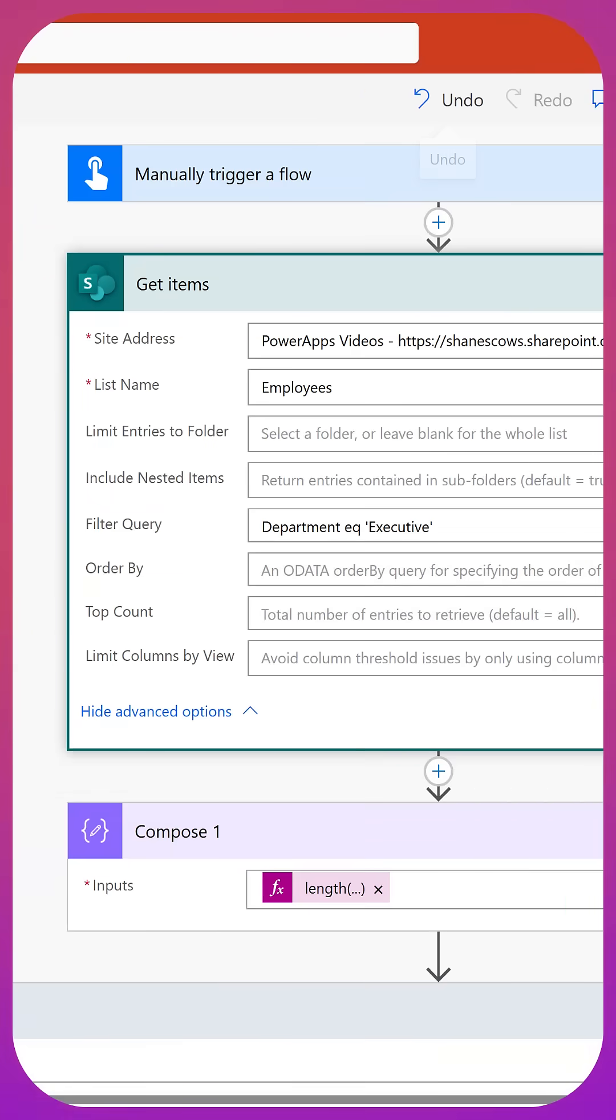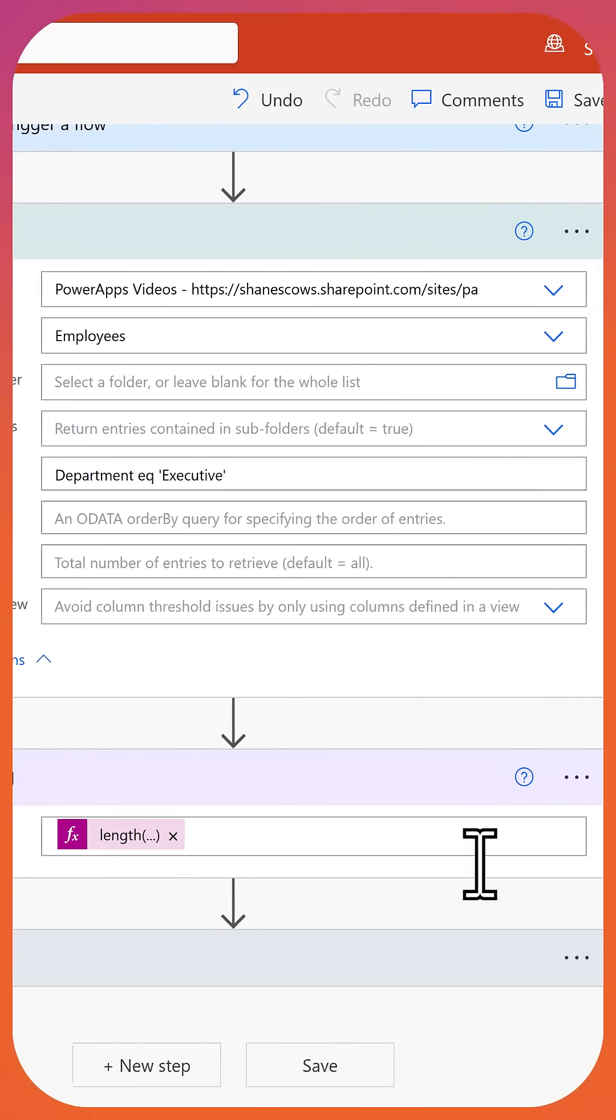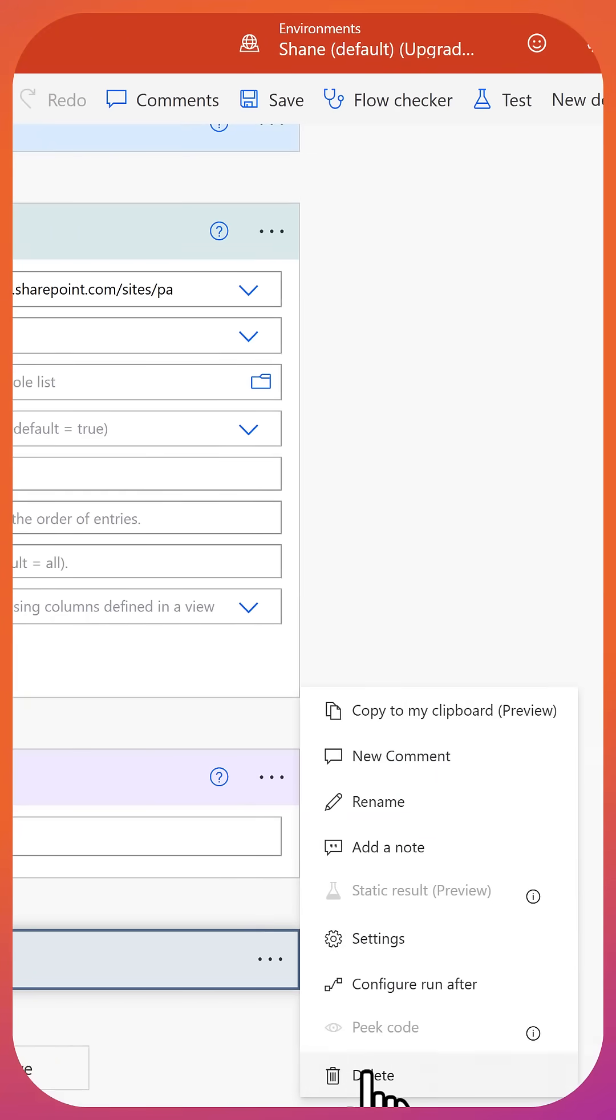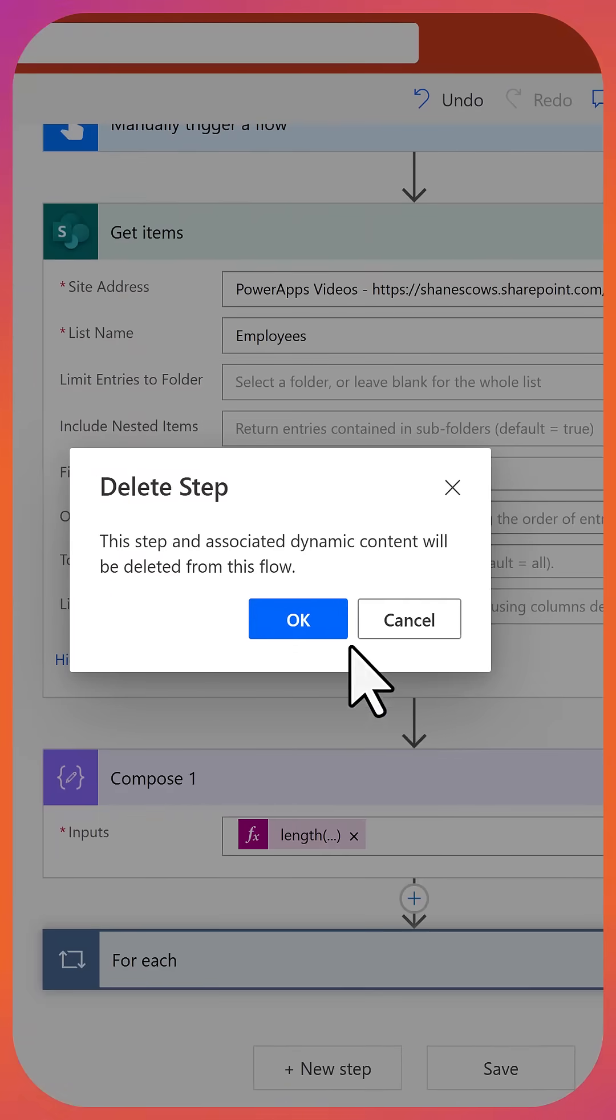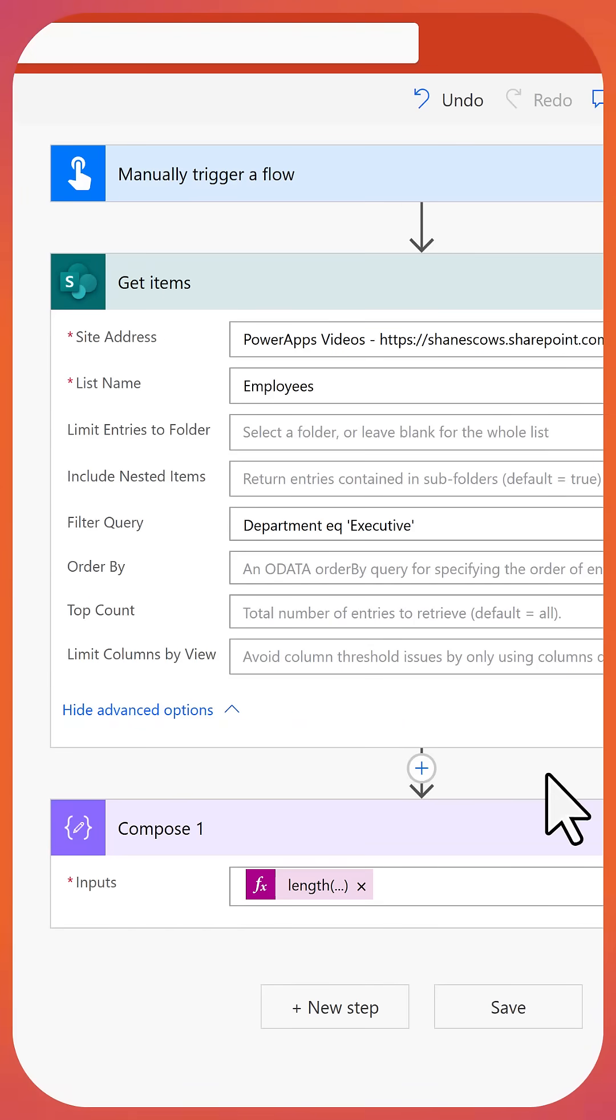In reality, if we edit our flow again, now that we know that it works, we would want to completely delete this for each because we don't need it anymore. Because get items is returning the filtered list of data already. And now we can take whatever action with that we would want.